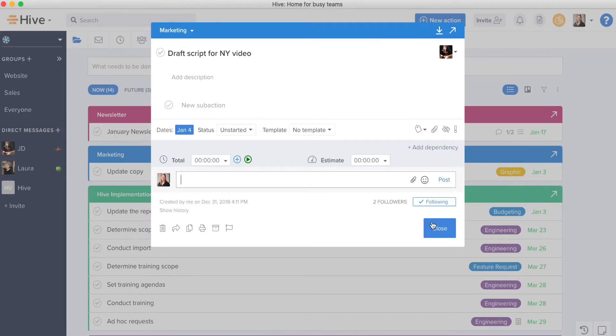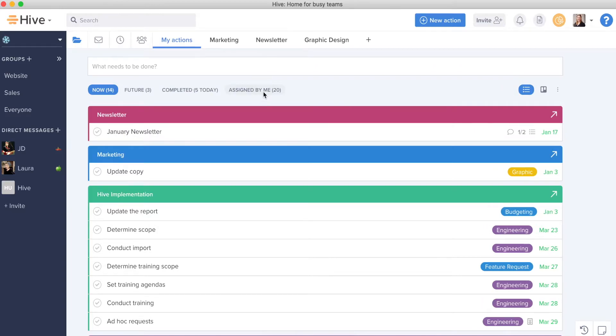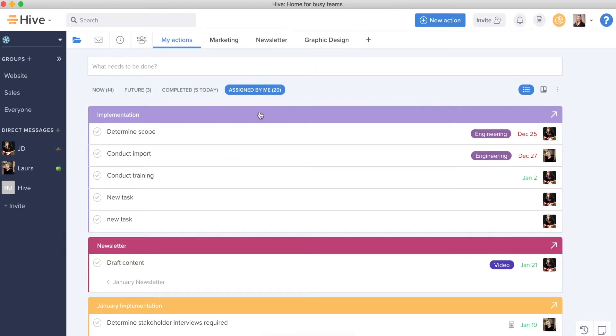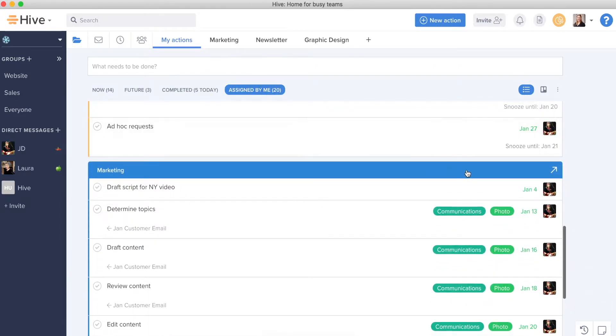JD and I can then converse and have a conversation about this. And if I need to come back to it, of course, I've just assigned it out to JD and I can see it in this list here.